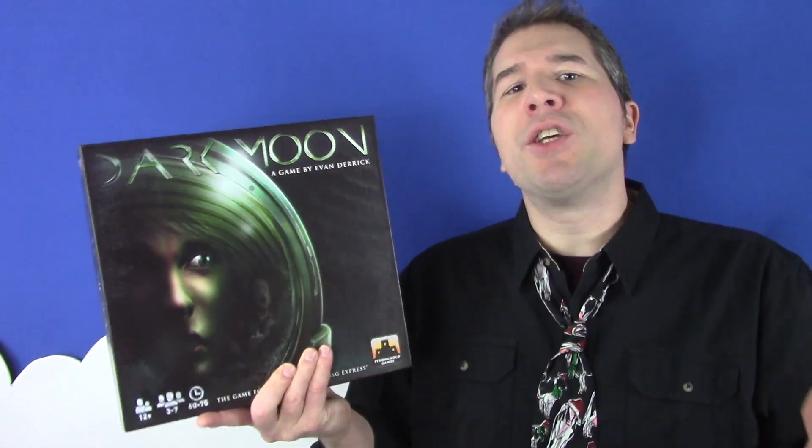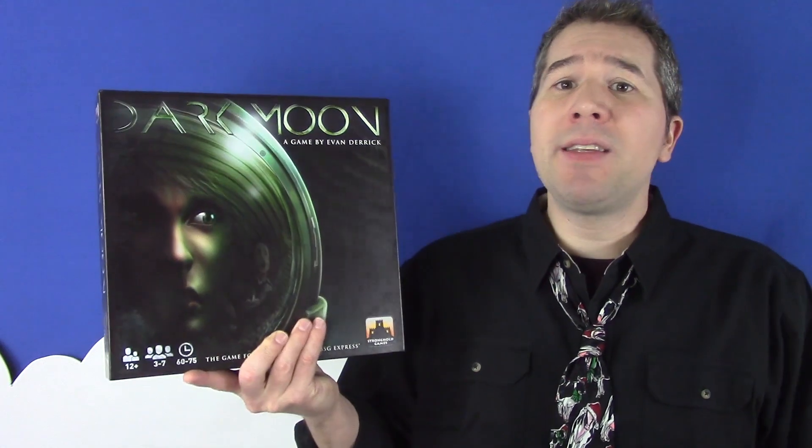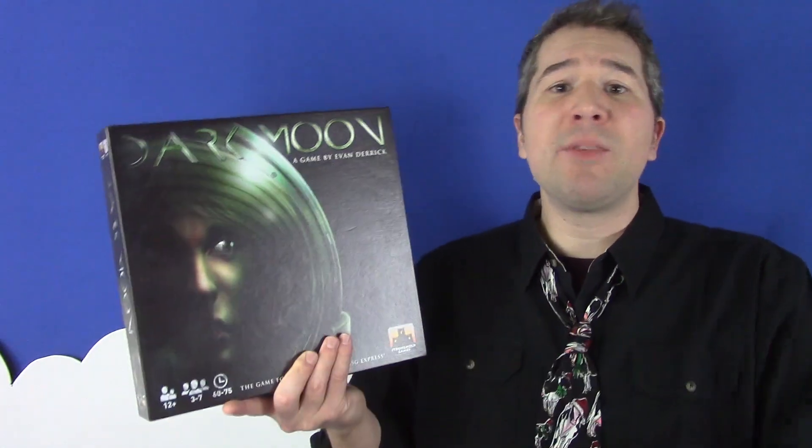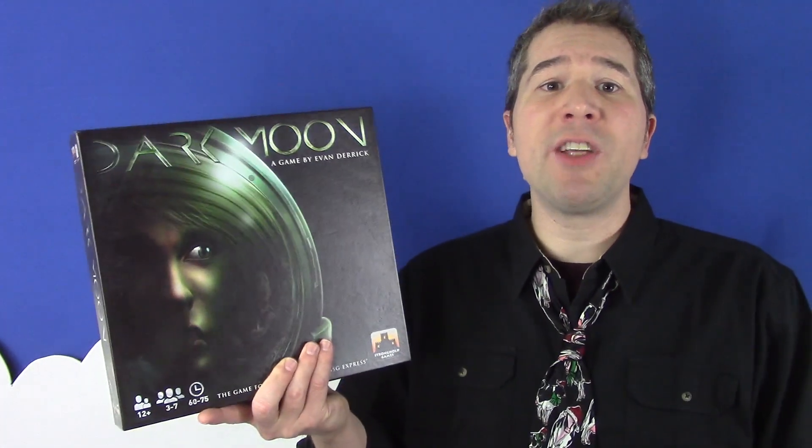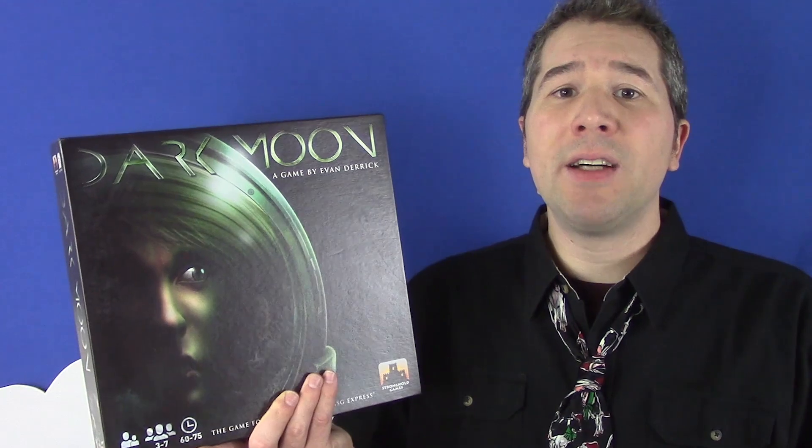Worse yet is a growing stigma surrounding social deduction games in my own gaming circles, which is preventing other, possibly innovative games from hitting the table. I've brought my copy of Dark Moon, a game I'm really excited about playing, to no less than four separate board gaming events. Yet it still has yet to be played because its presence has been greeted with the response, oh, another social deduction game. Yippee.